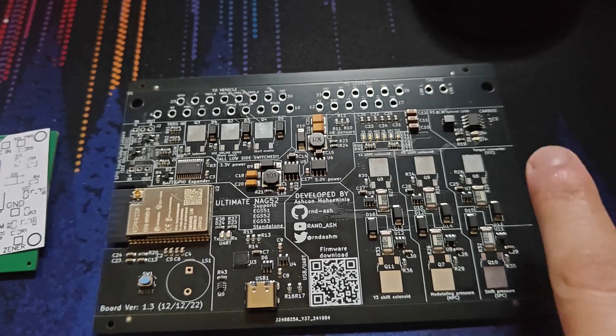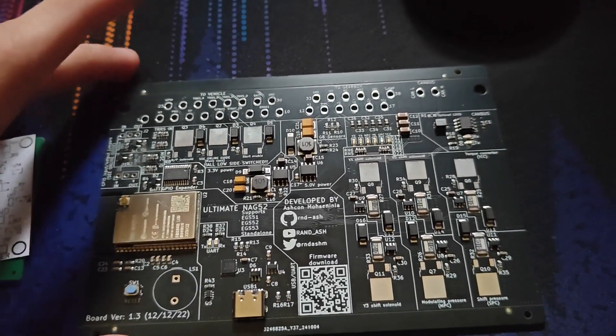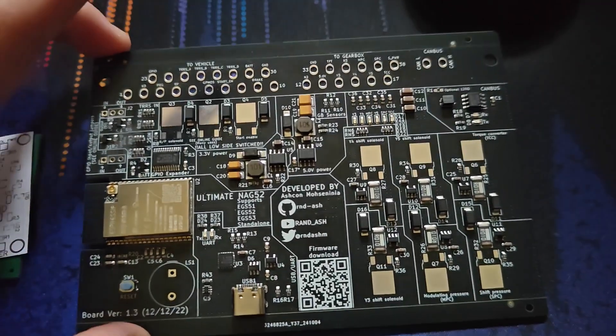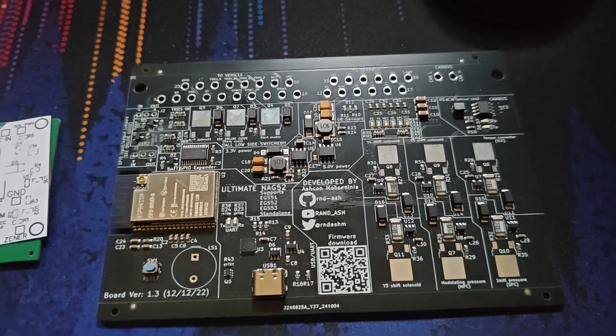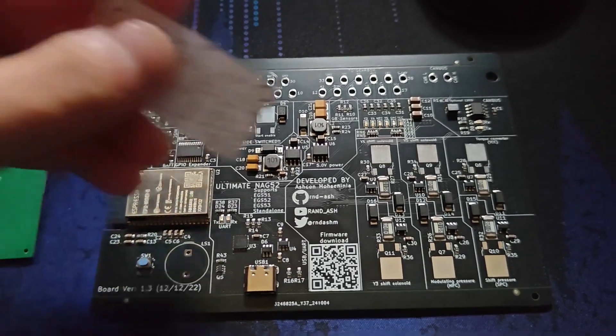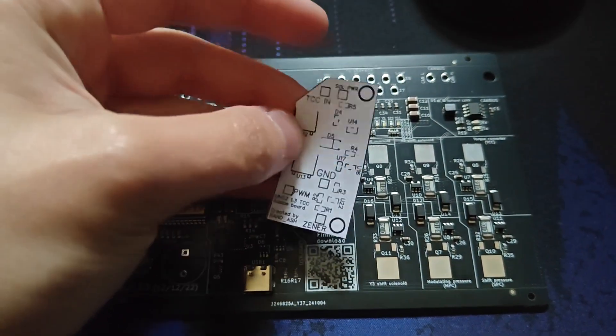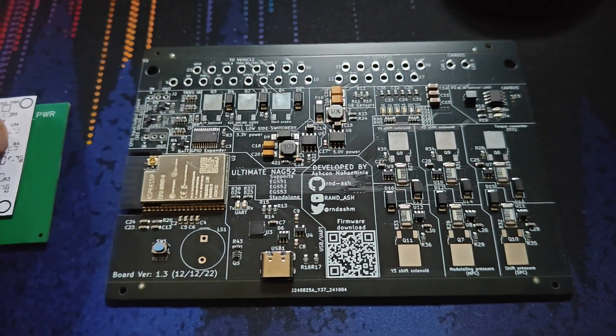And because of that there is a little error on this board which means that the torque converter solenoid, well it kind of gets stuck open right now on the current 1.3 boards. And this little circuit here will fix that problem completely.